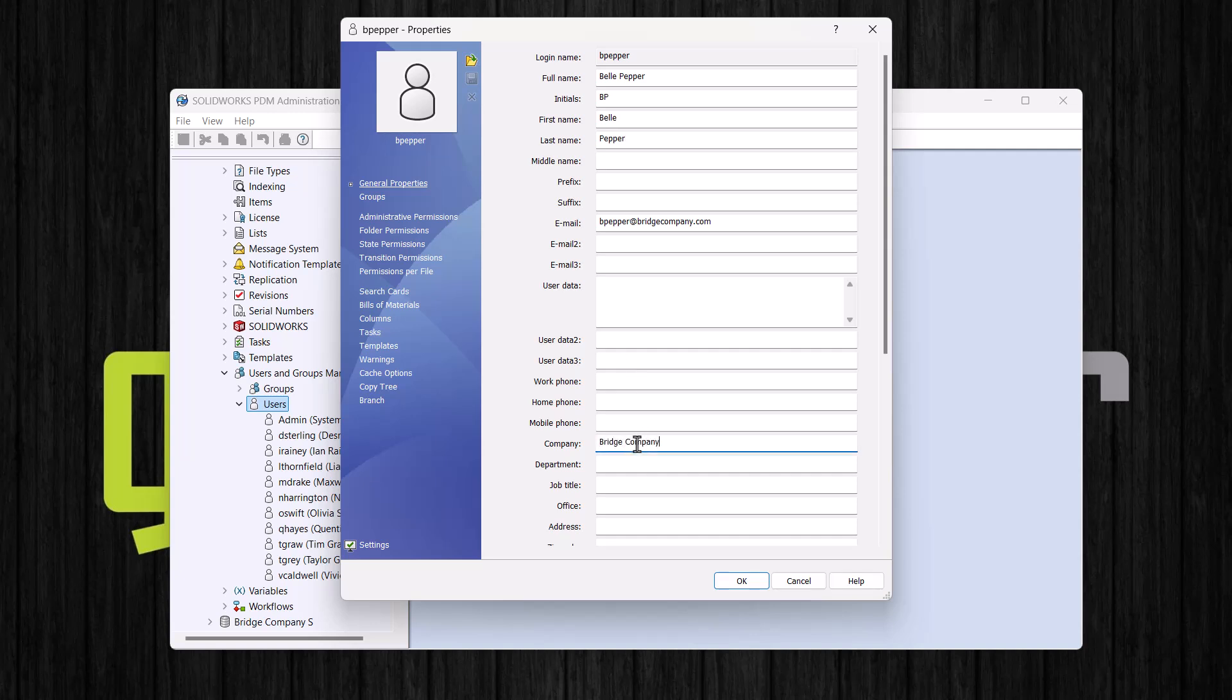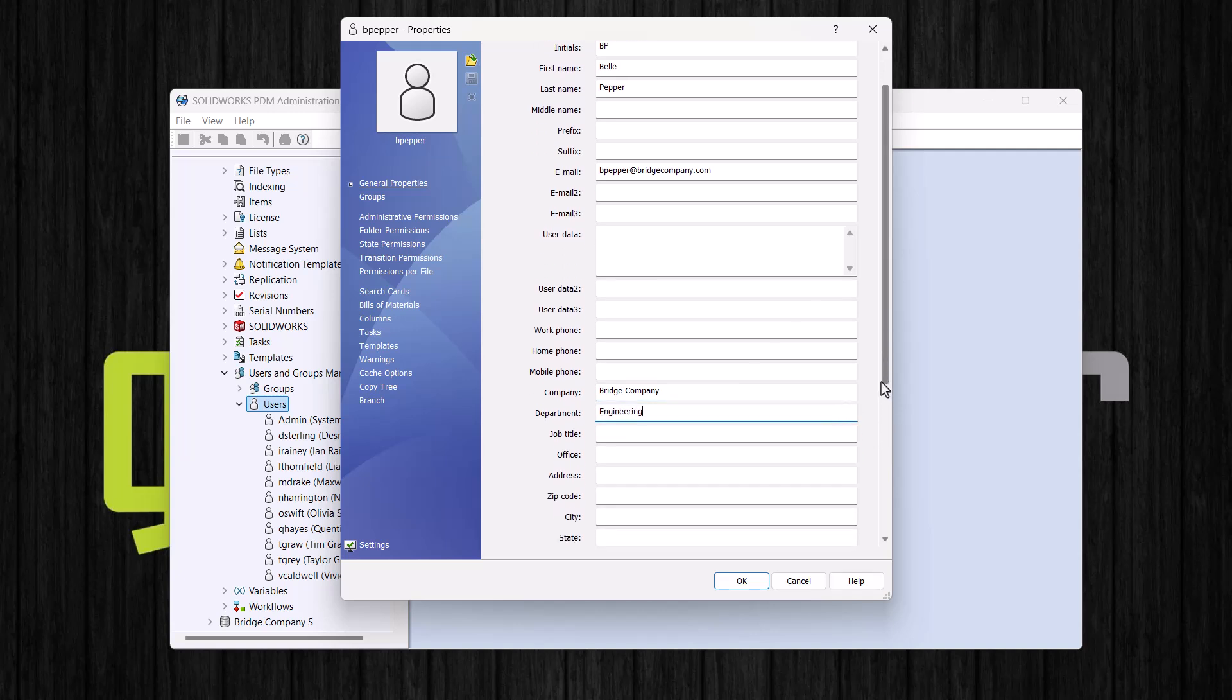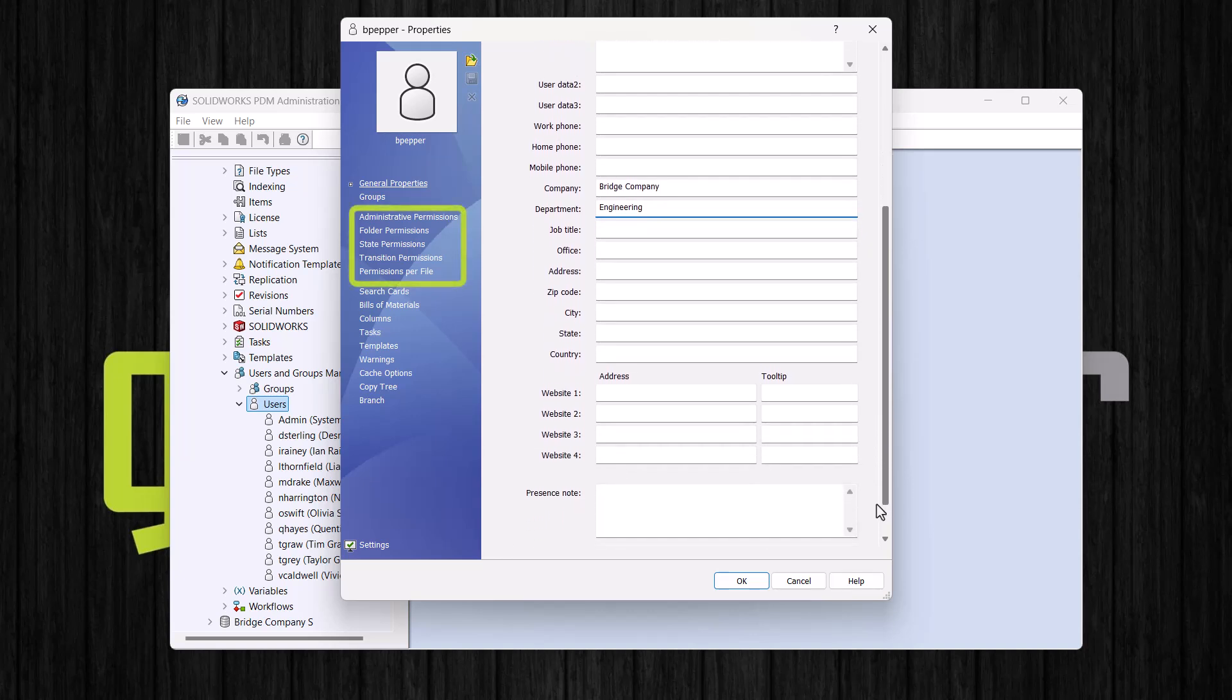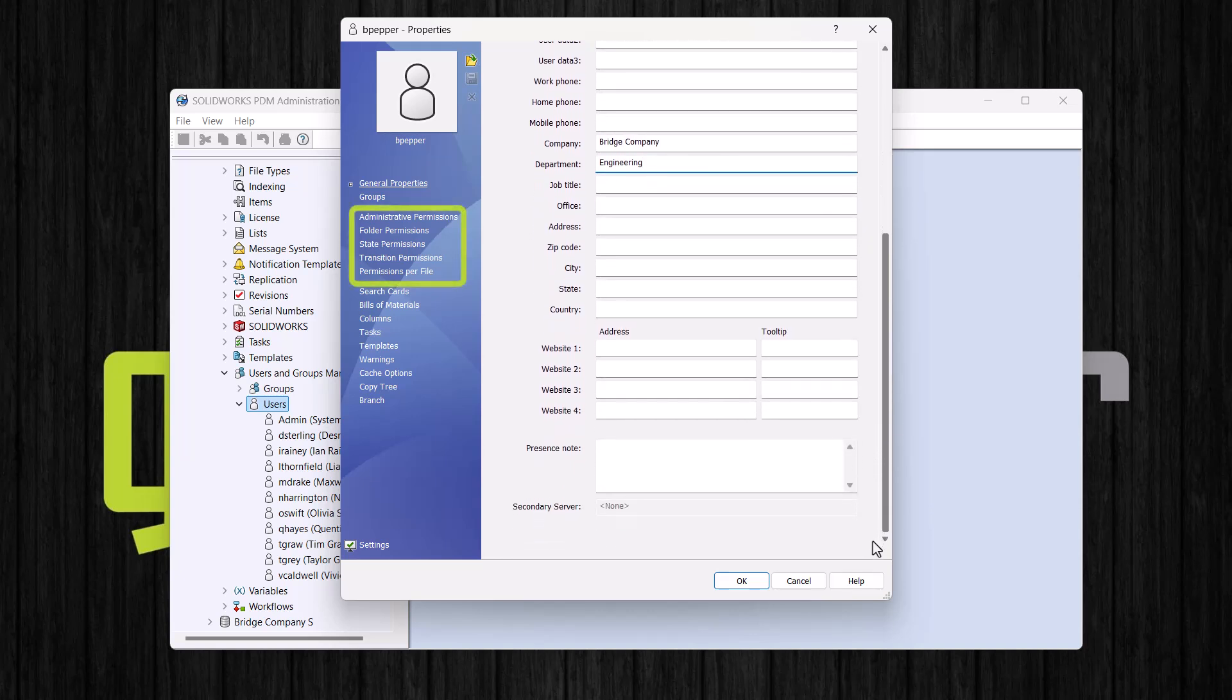We will type the company name and a department as well. And when we're done filling out the information here, notice that we have permissions on the left that we can assign. Again, my user will get their permissions from the groups, so I will skip adding permissions here.